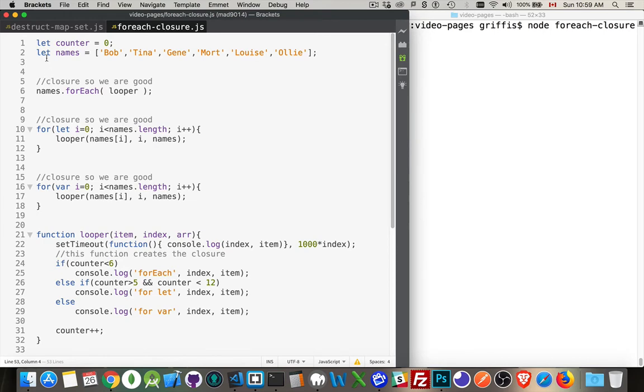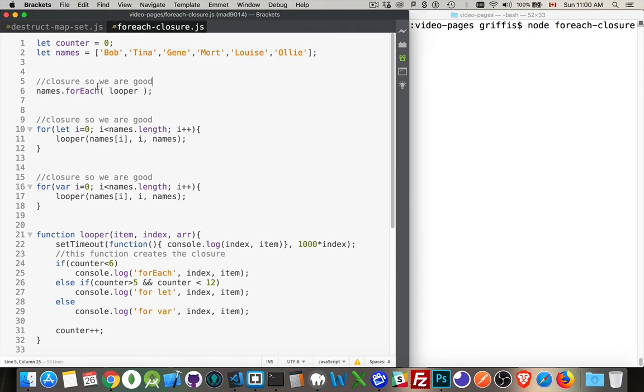What I have here is an array called names. Inside this array, I've got six names, and I'm going to loop through it. What I want to do is write out each of the names as I'm going through the loop, and then I also want to create something that's asynchronous.